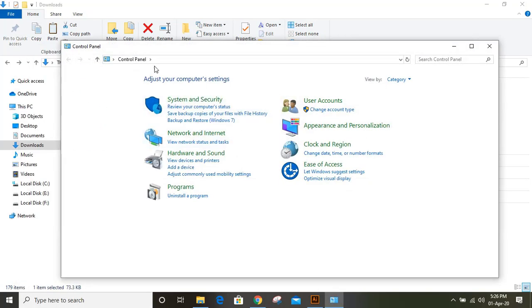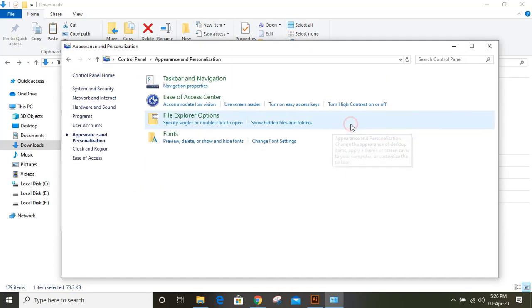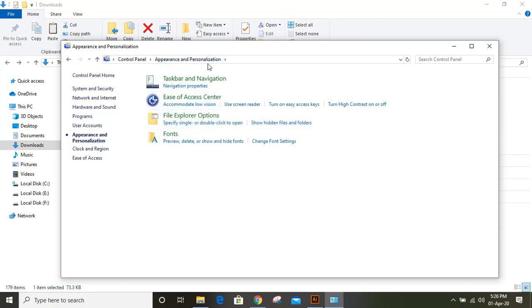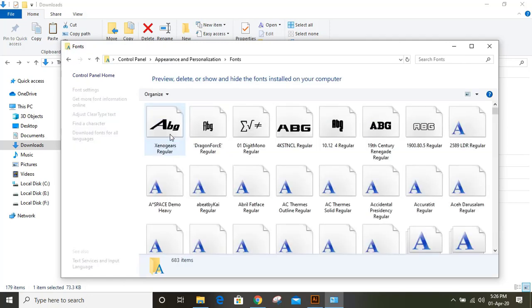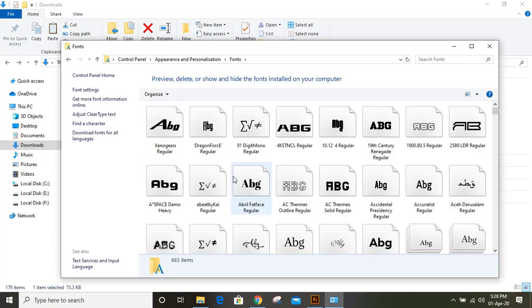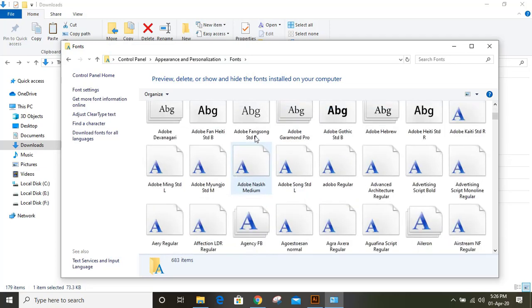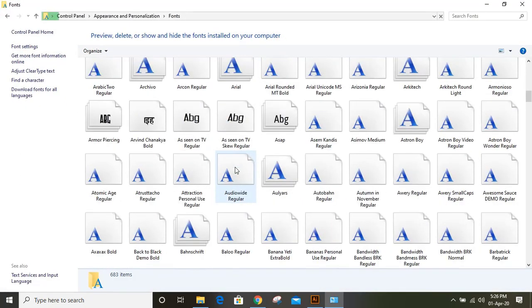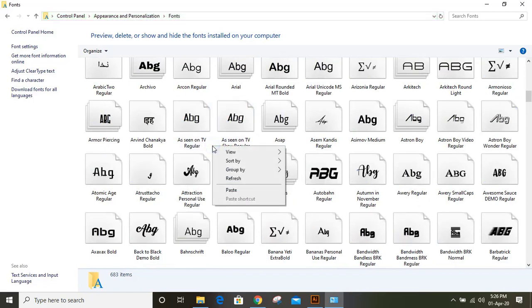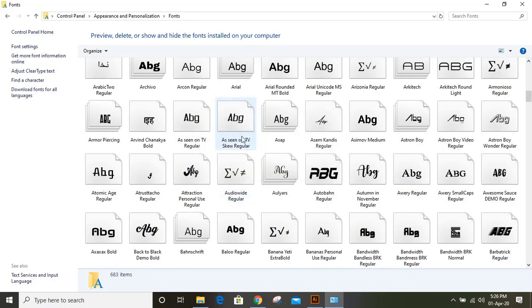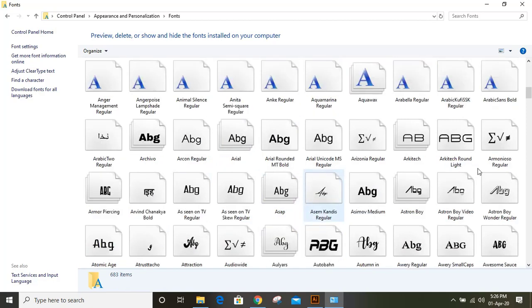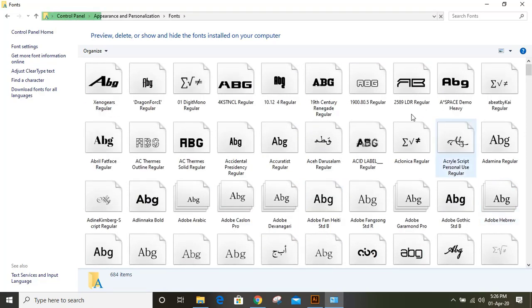Under Control Panel, there are many options, but you need to click on Appearance and Personalization. Under Appearance and Personalization, you can see the Fonts option. Click on it. Here, all the fonts which are already installed are available. Now what we need to do is right-click and paste the new font. You can see it's installing Silent Asia. Now it is installed.